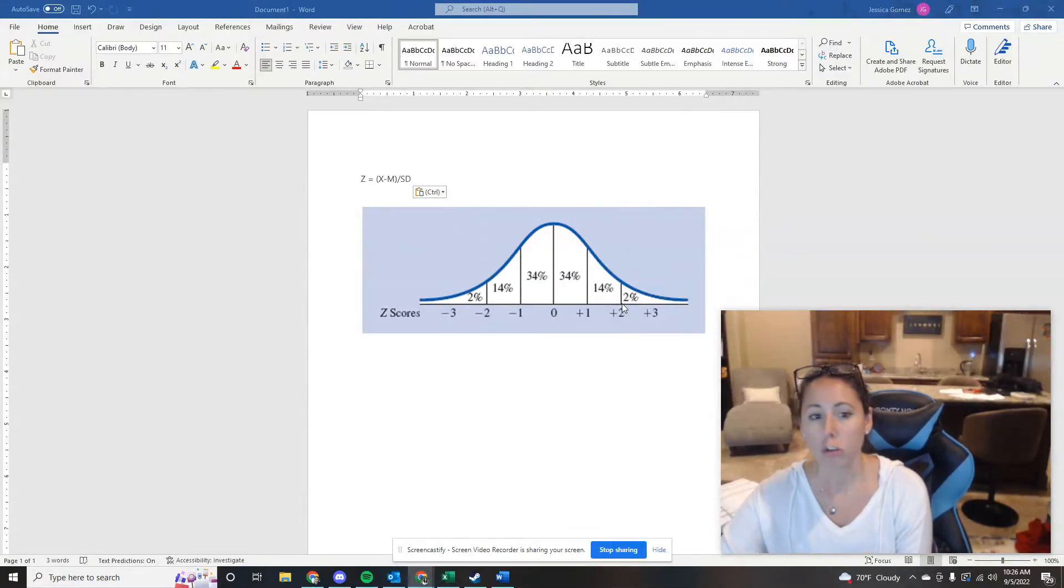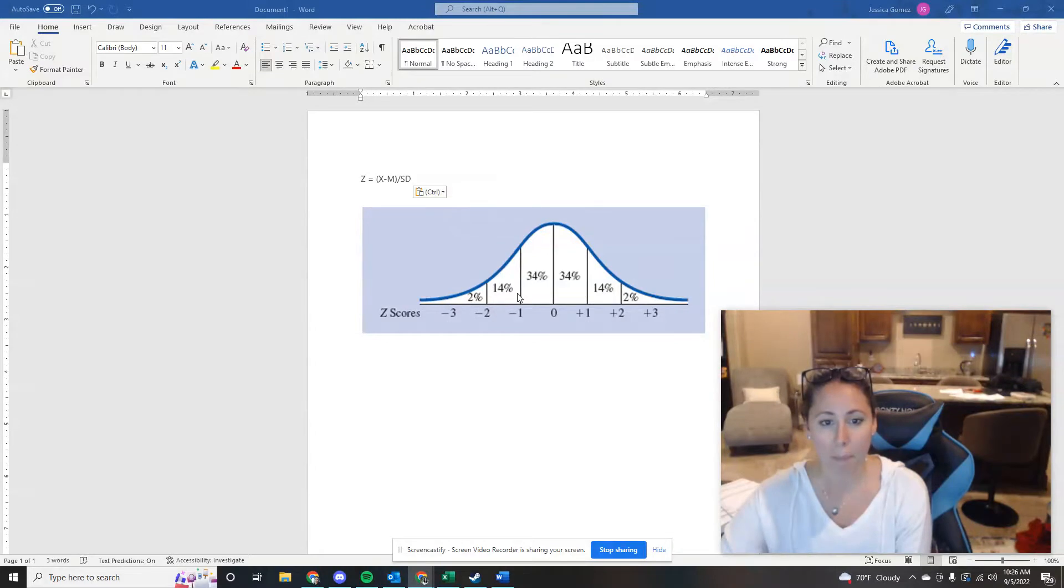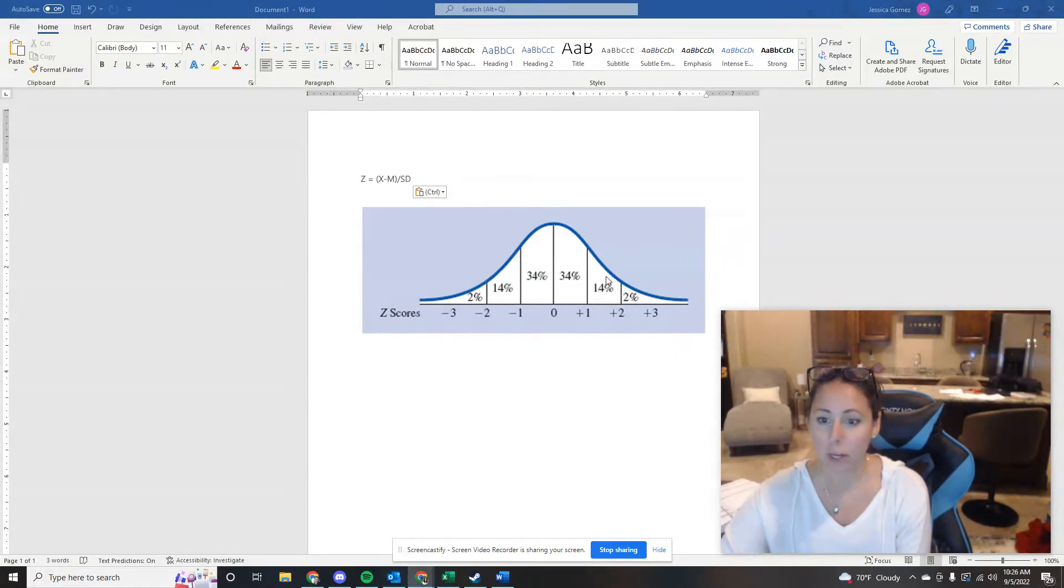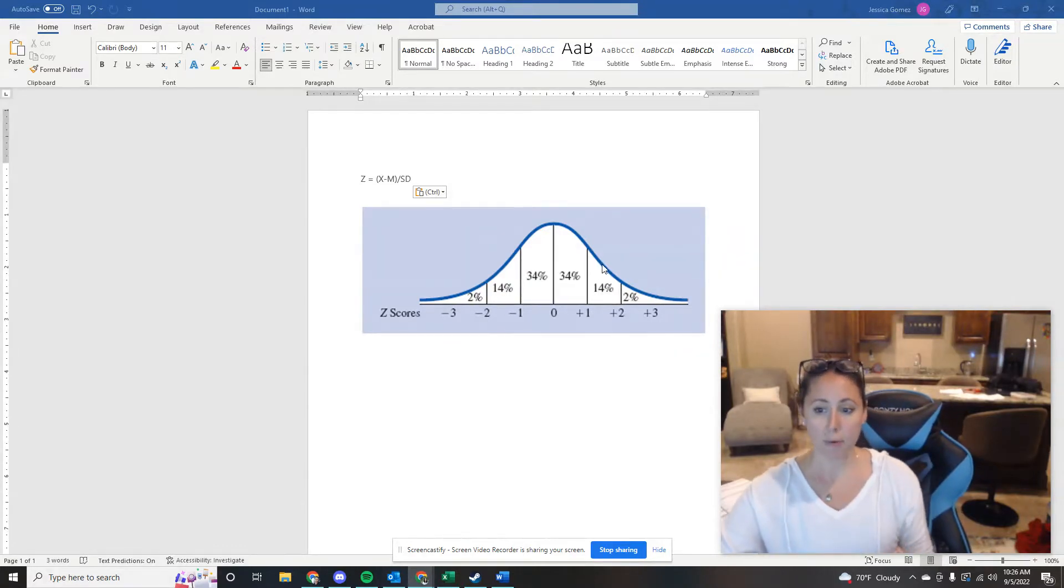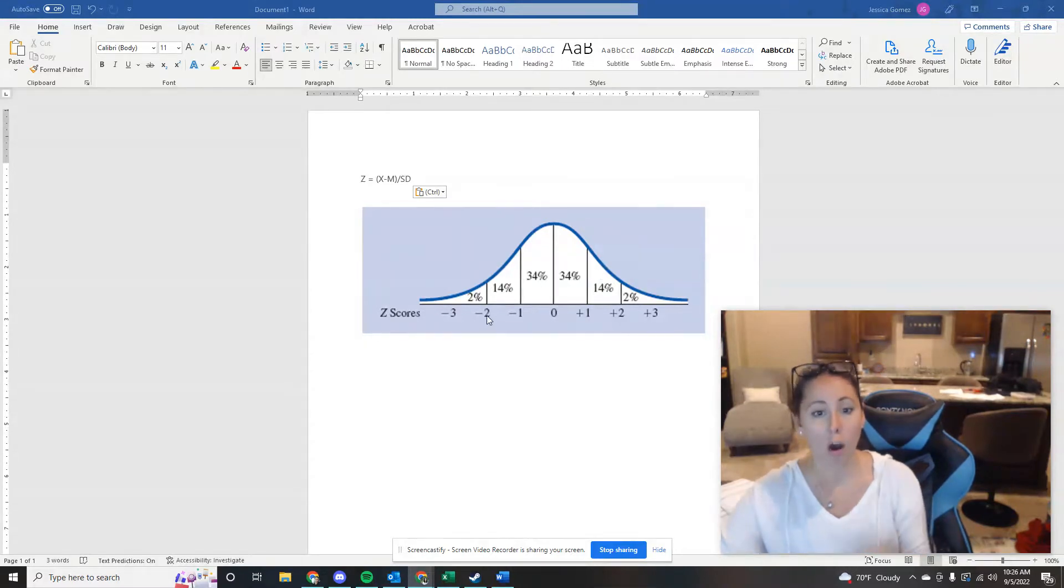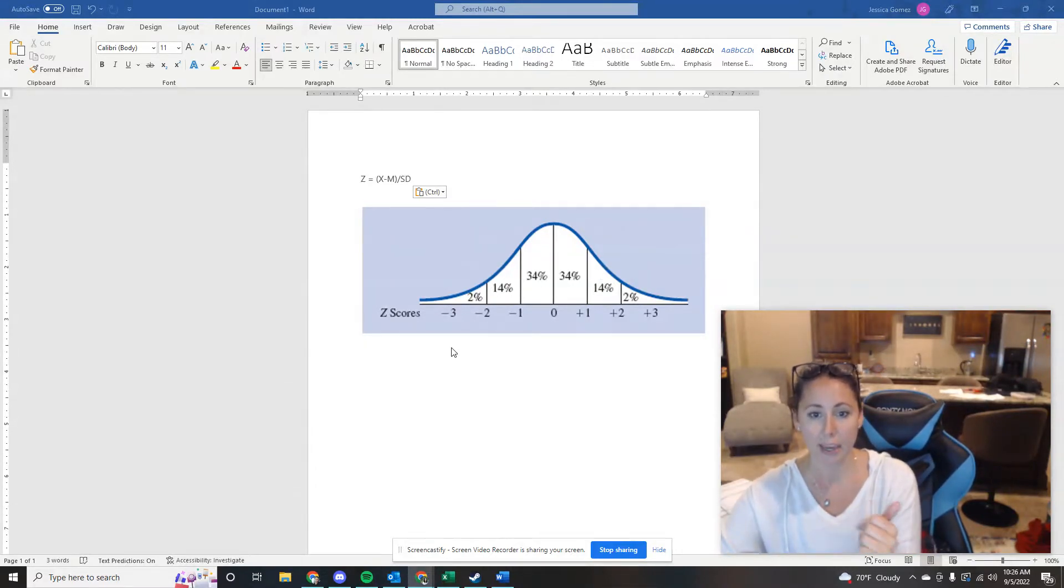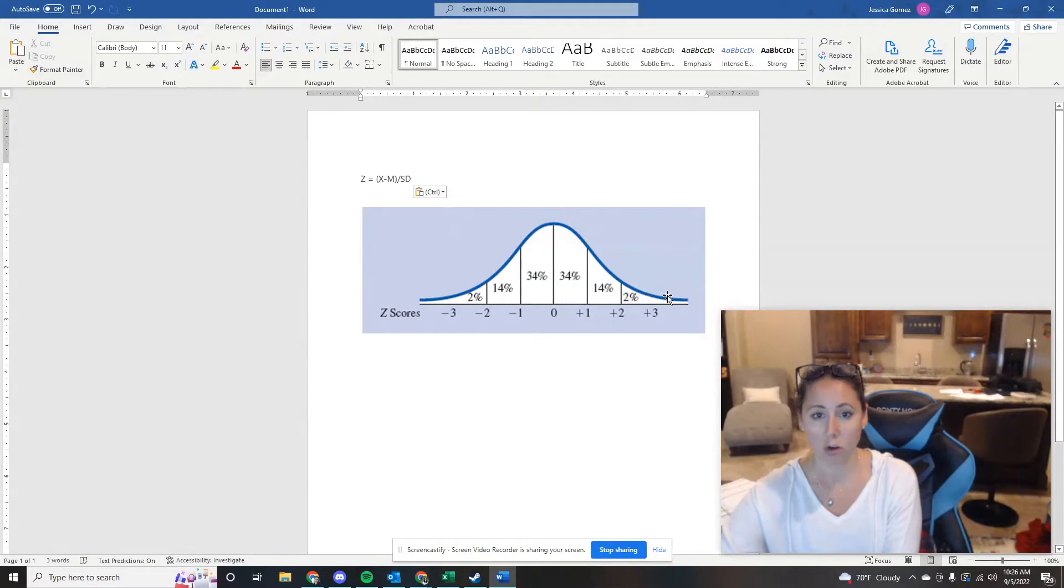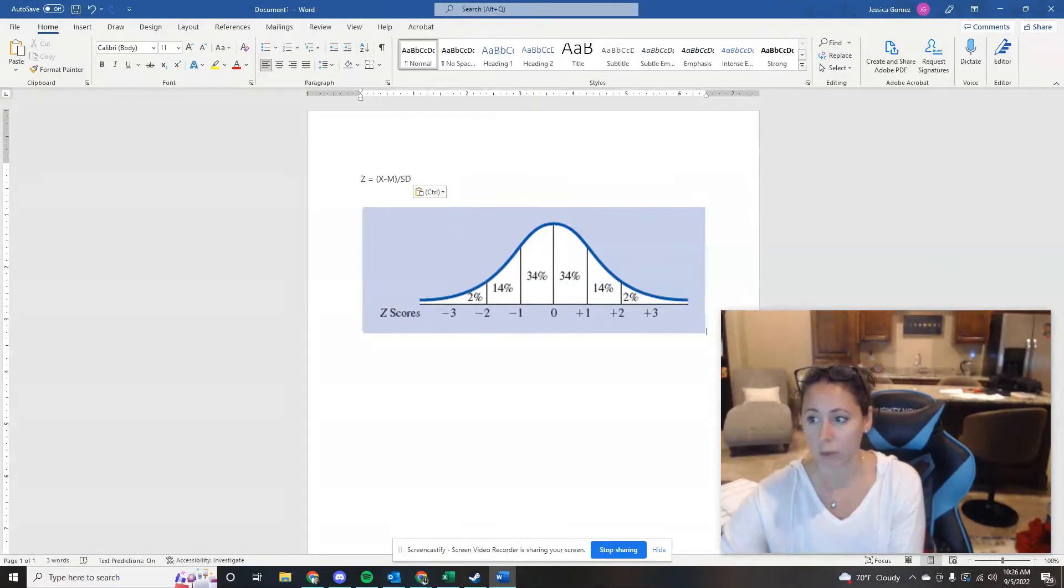So what we look at is this gap right here between negative two and negative one, which is the same as this gap between one and two. So 14% of scores are always going to fall between negative two and negative one and one and two on any normal distribution when we're working with these scores.